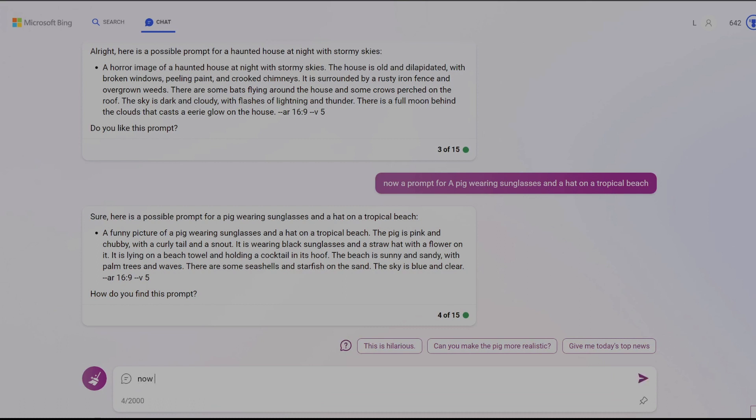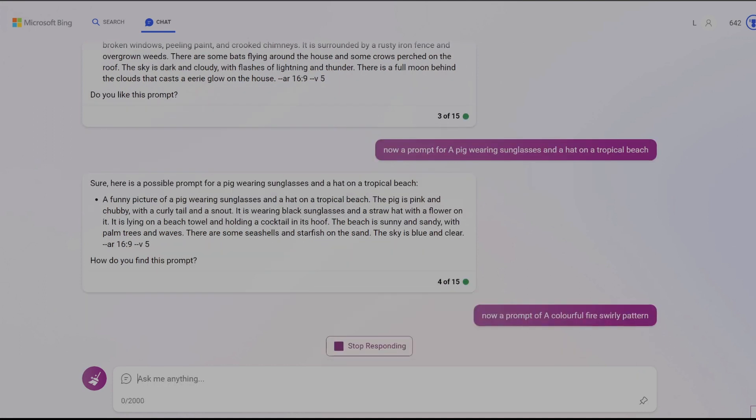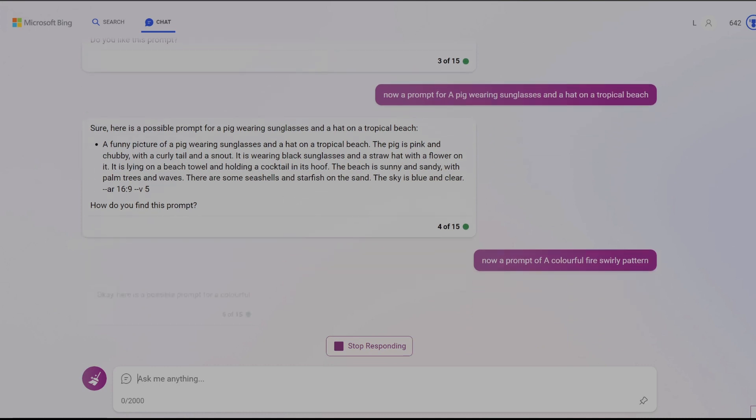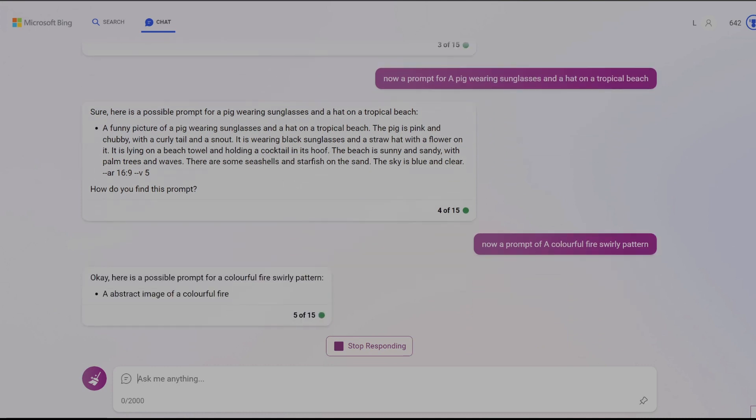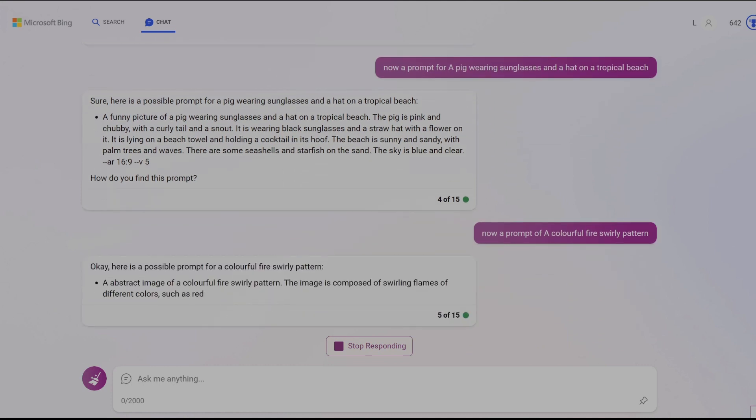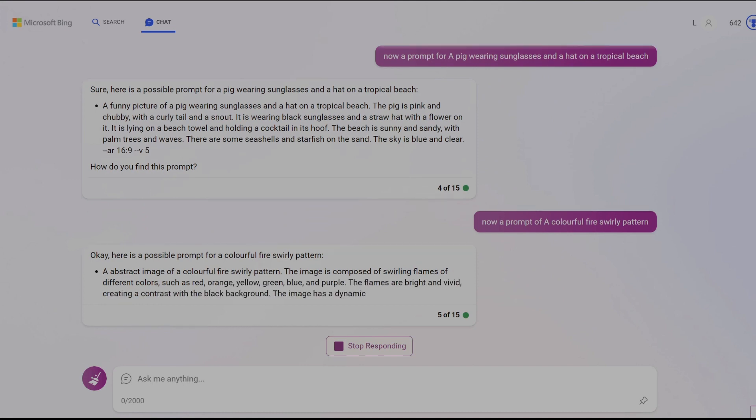Let's try something a little more abstract as a final example of a generic Midjourney prompt such as a colorful fire swirly pattern for a creative theme. You can really get around the creator's block by using Bing Chat. Even if the bot does not produce exactly what you want you can use its prompts as inspiration for your own creations.